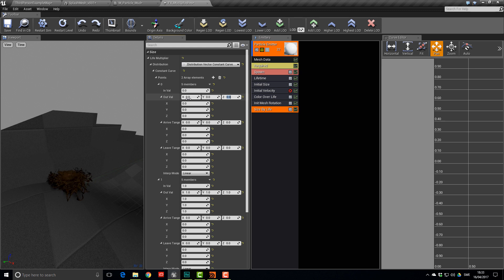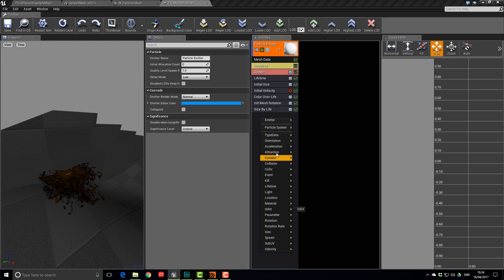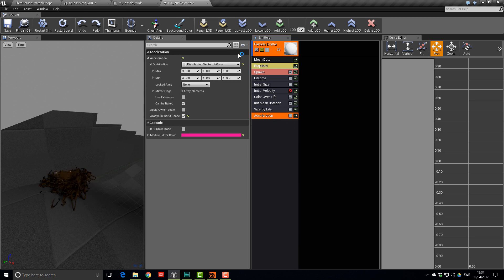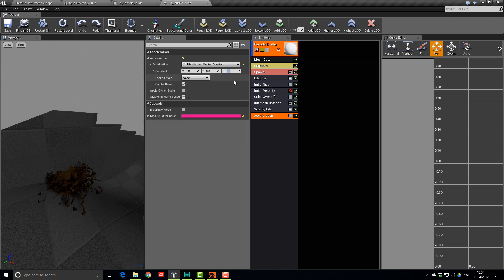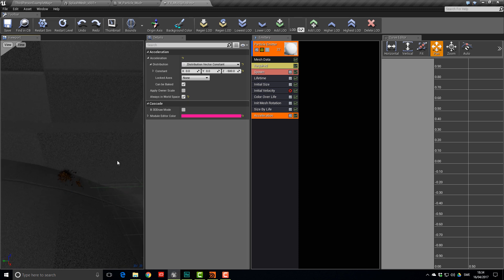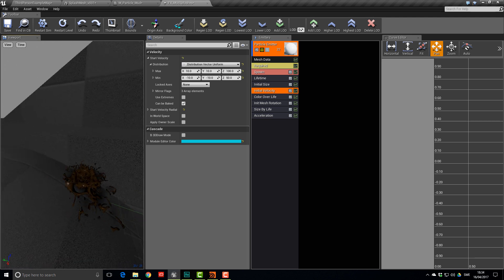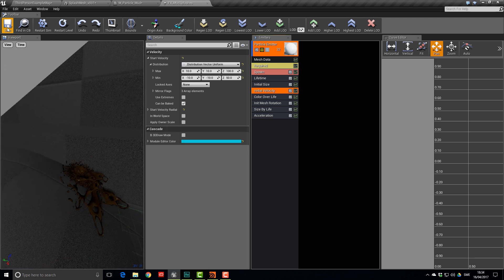Drop a Size by Life module and scale from zero to one over the particle's life — when born it's zeroed out and then grows. Scale it up to 1 at about 75% of its life so it scales up and stops at 0.75. Add a constant negative Z acceleration of 500, then add back some Initial Velocity. Save and check it in the level.